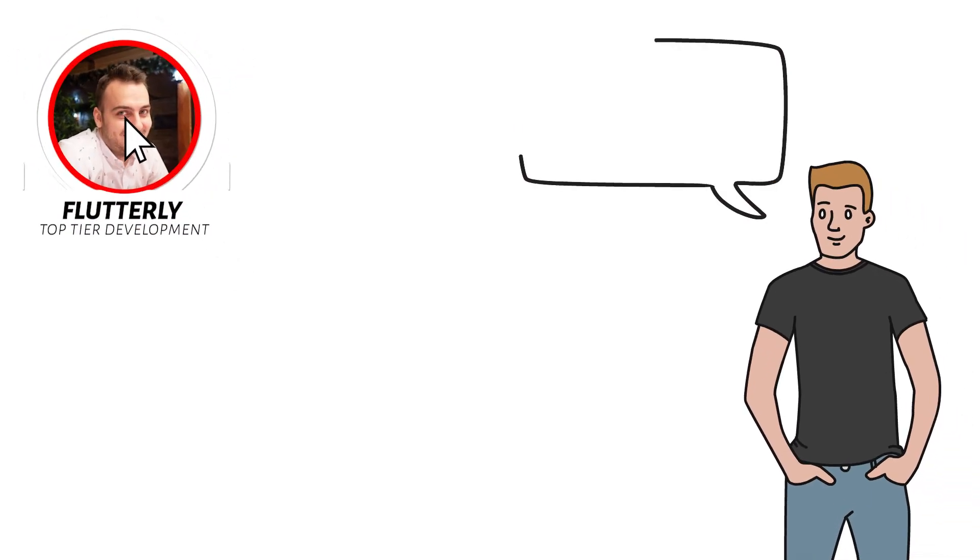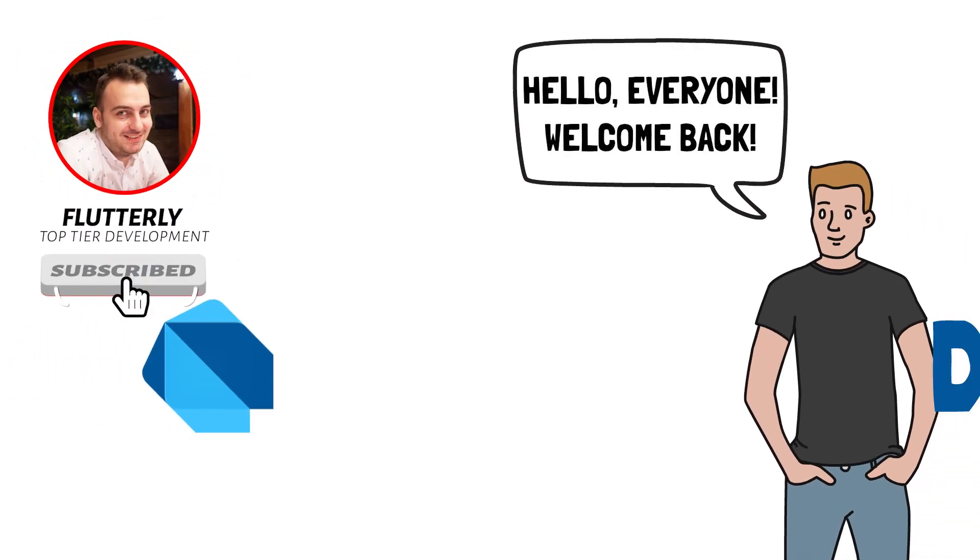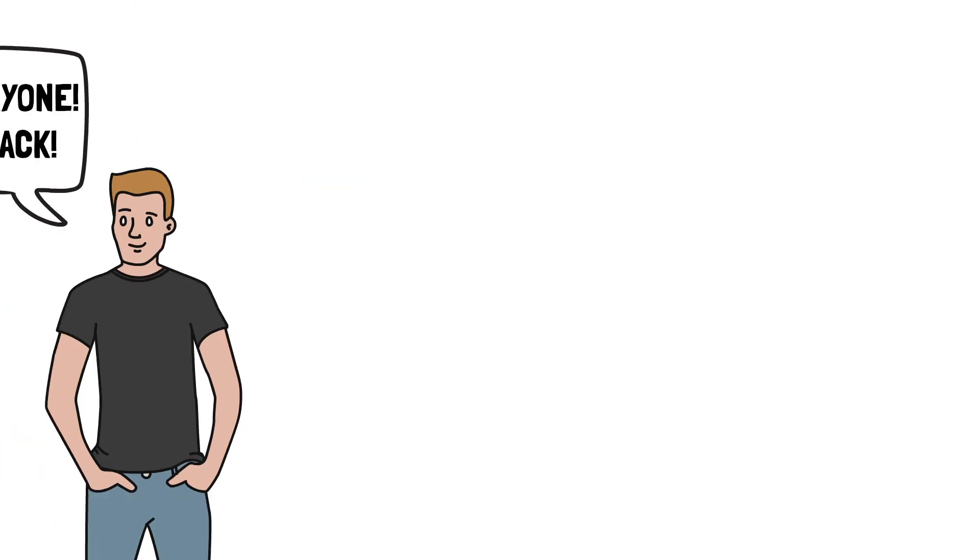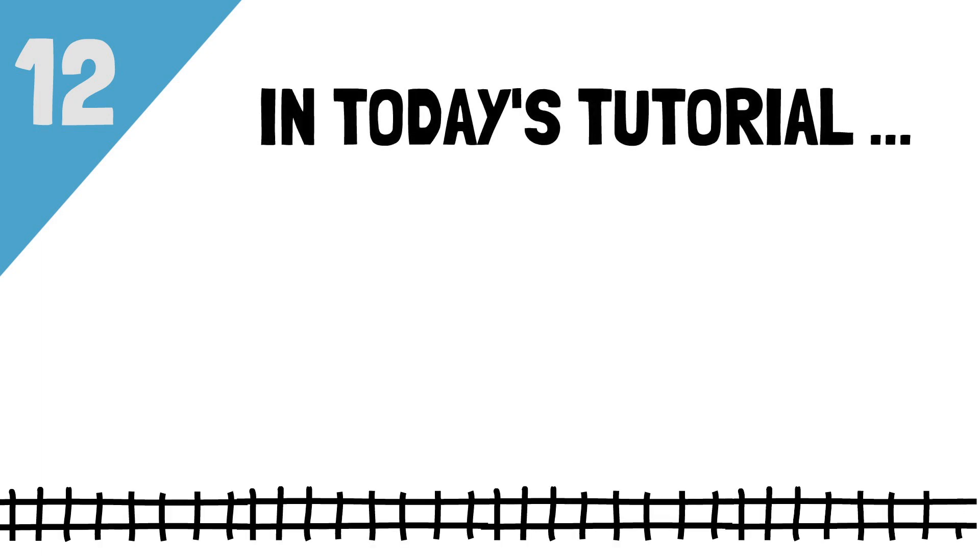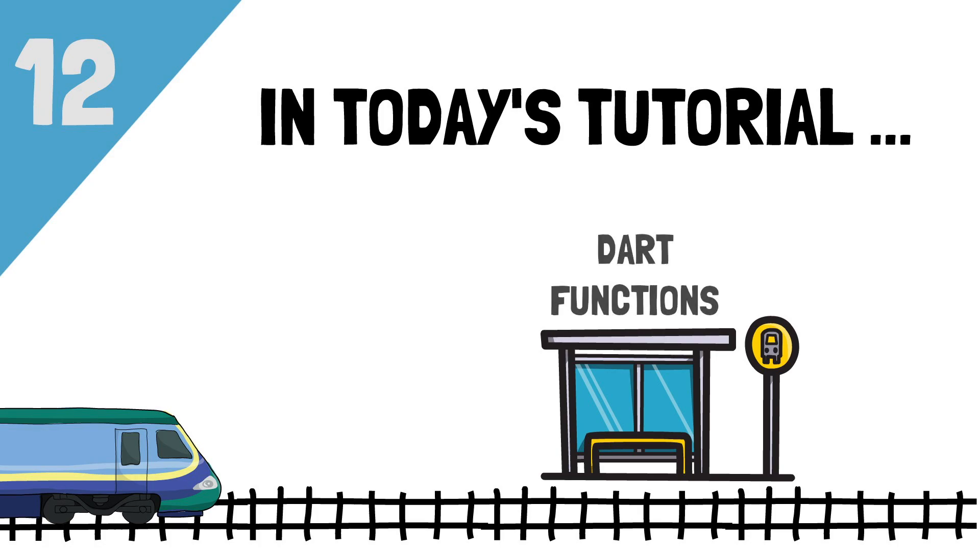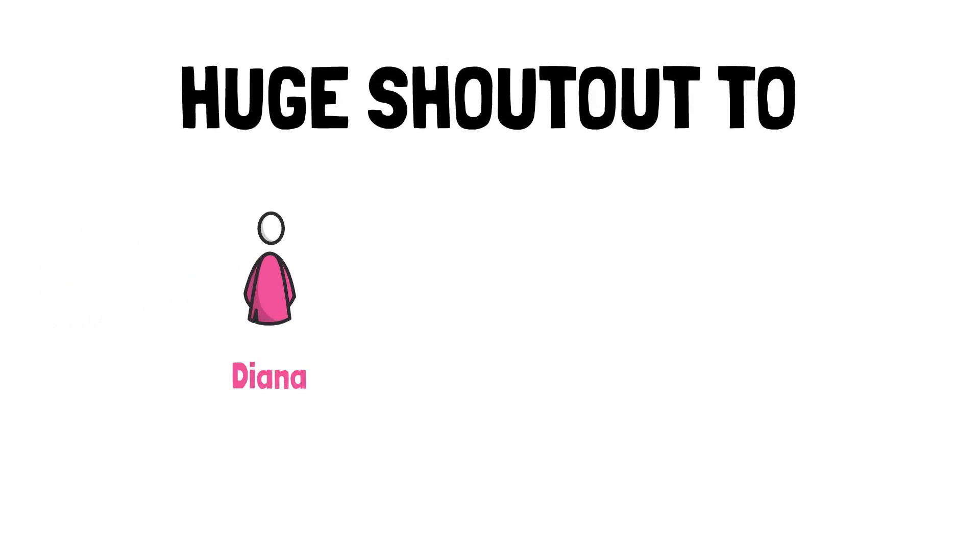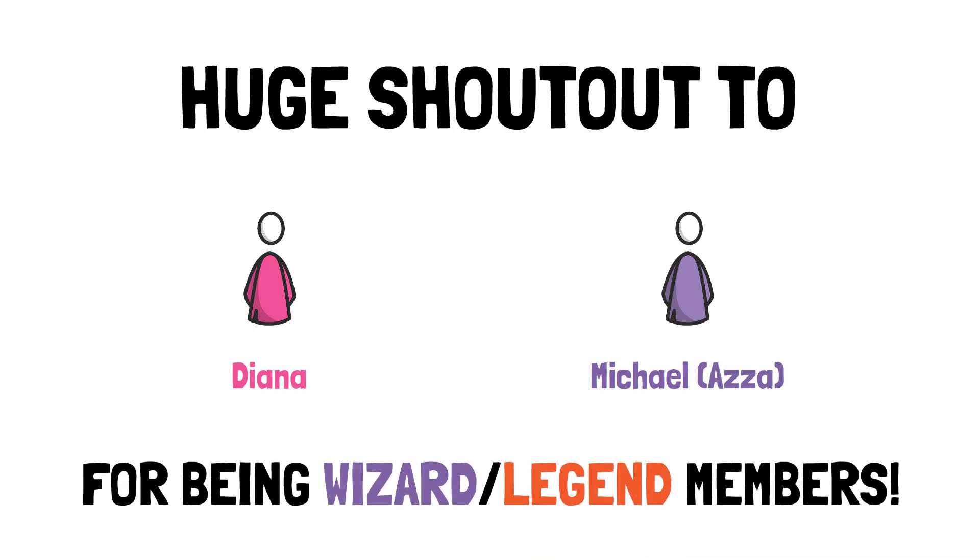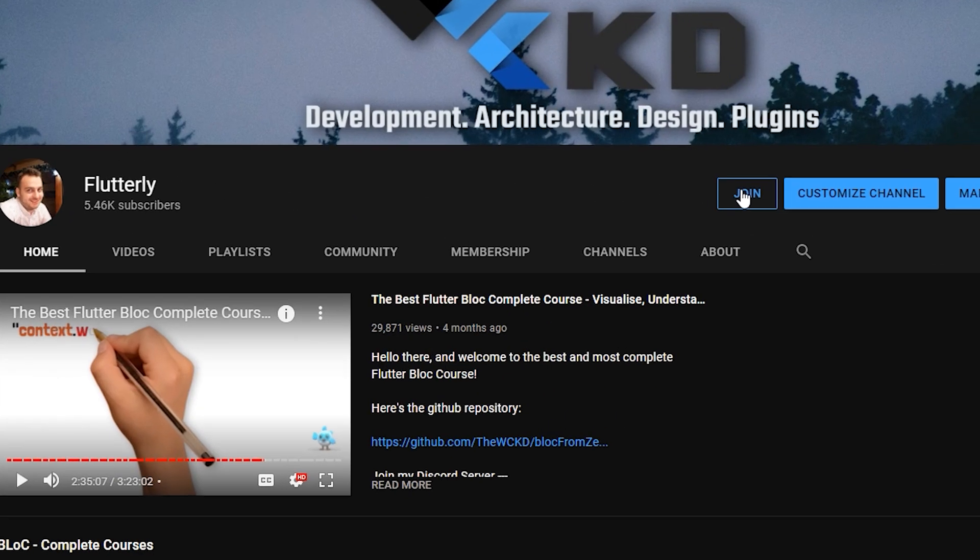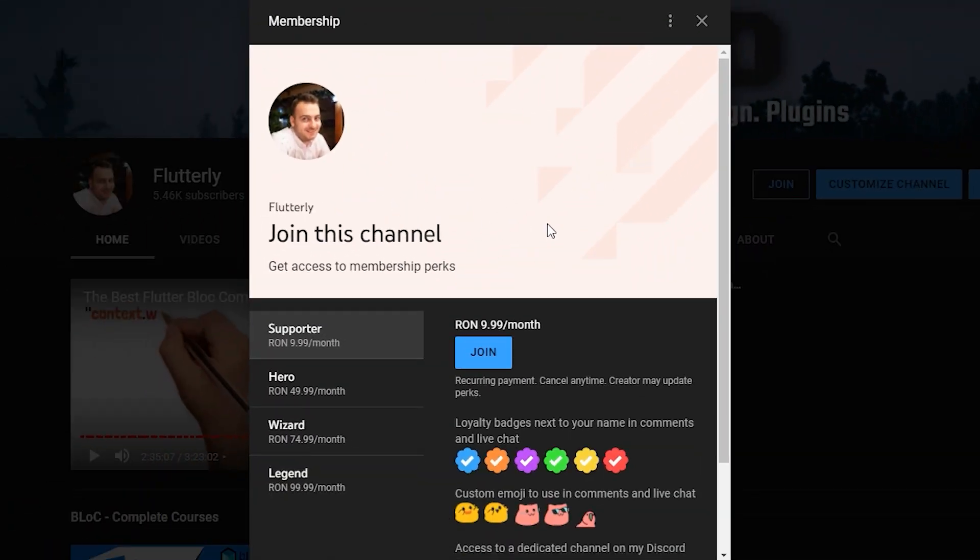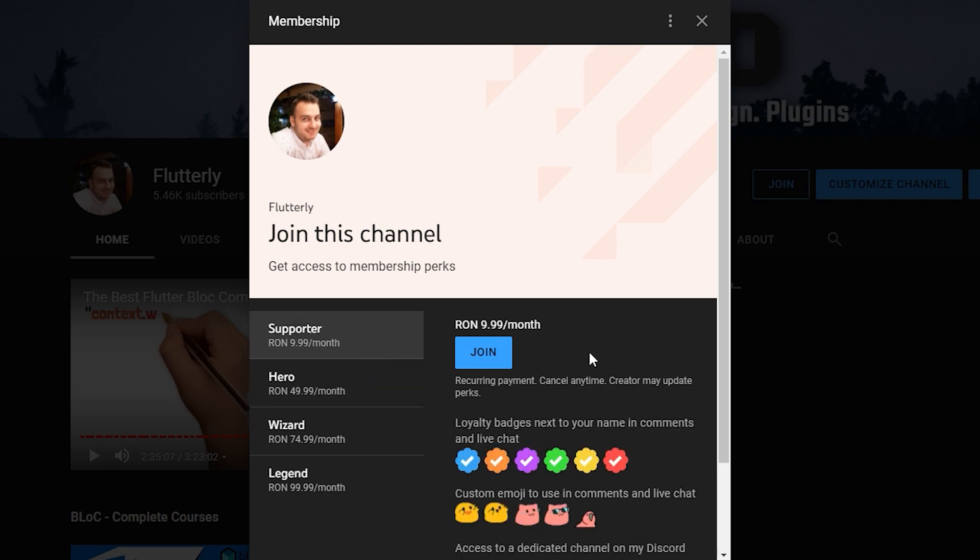Hey, what is going on everyone? I'm Wicked, welcome back to my Dart from Novice to Expert complete course. In this tutorial, we're going to hop on the Flutterly train and move over to the next important station of our Dart language tour, and that is Dart Functions. Before we get started, I want to send a token of appreciation to everyone supporting me as official YouTube members, especially to Diana and Michael aka Azza on Discord.